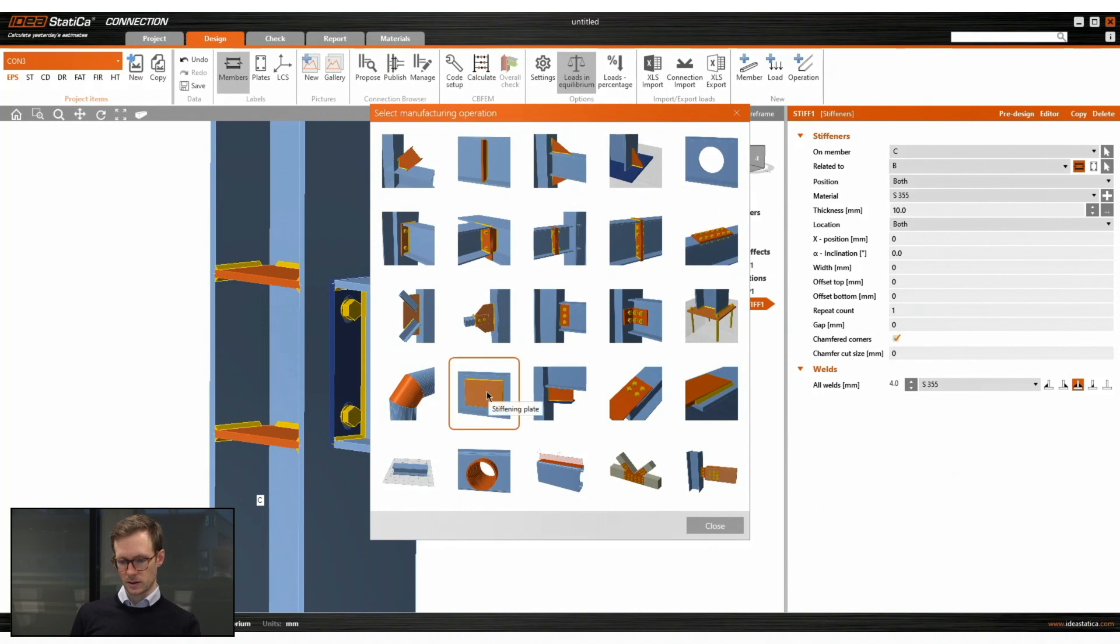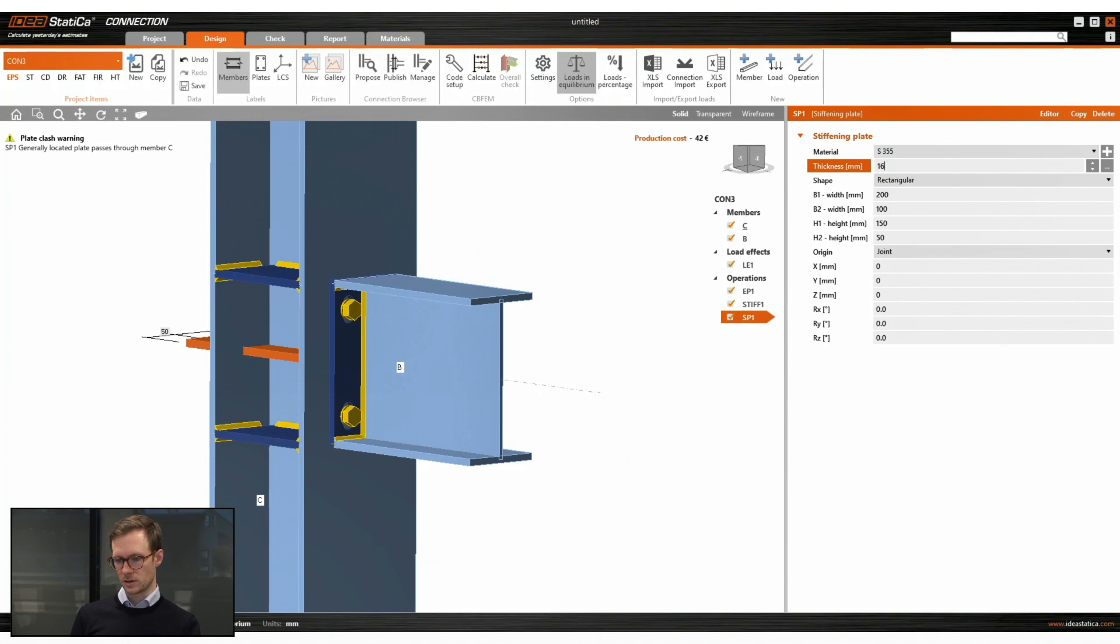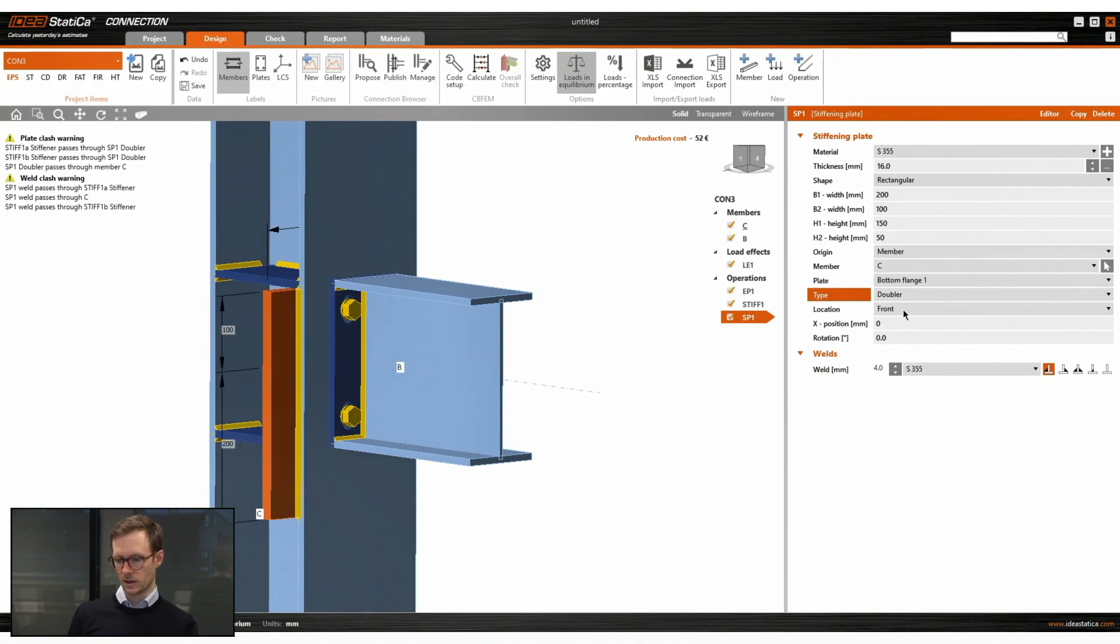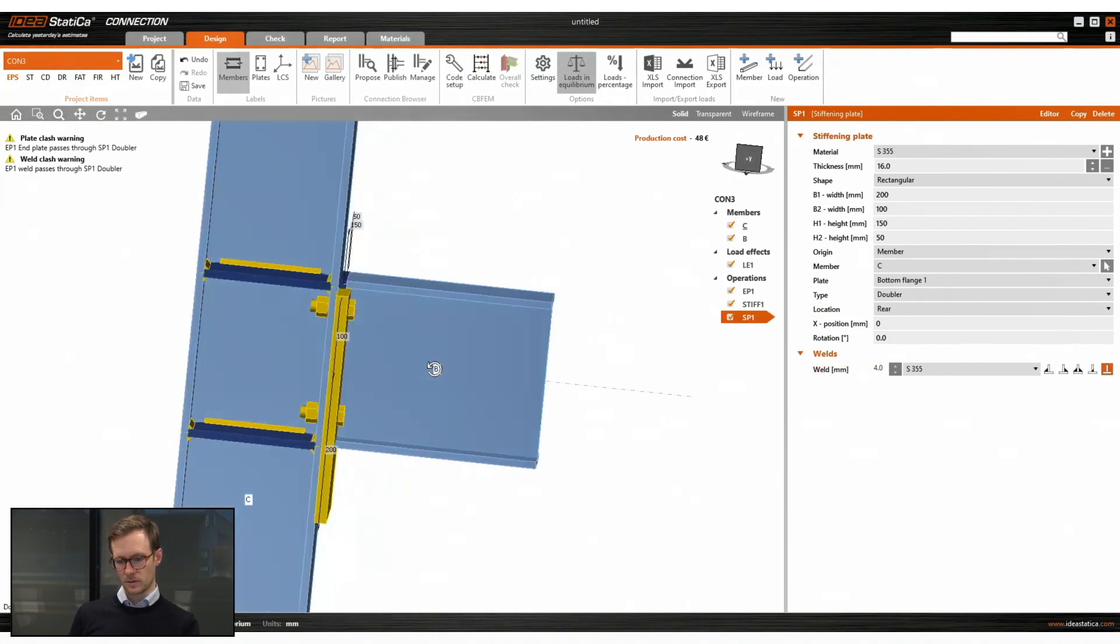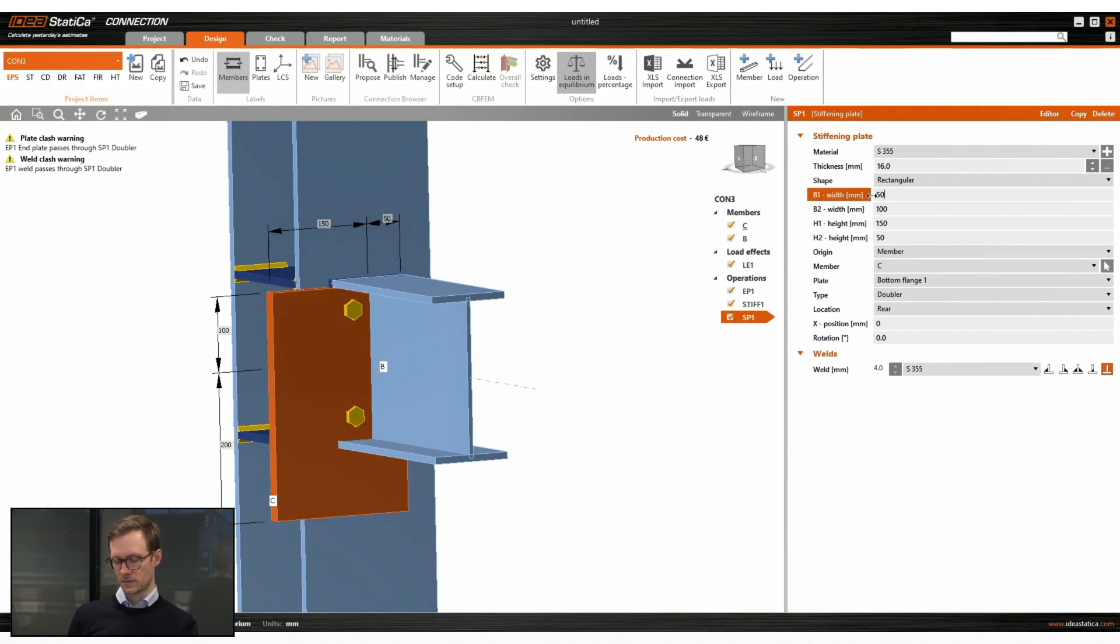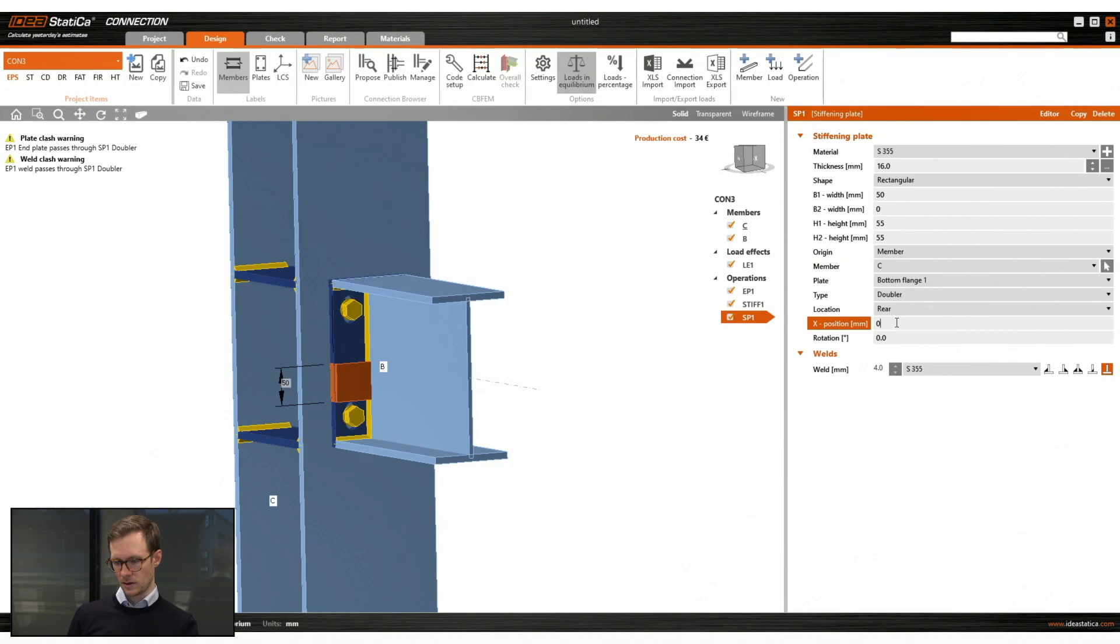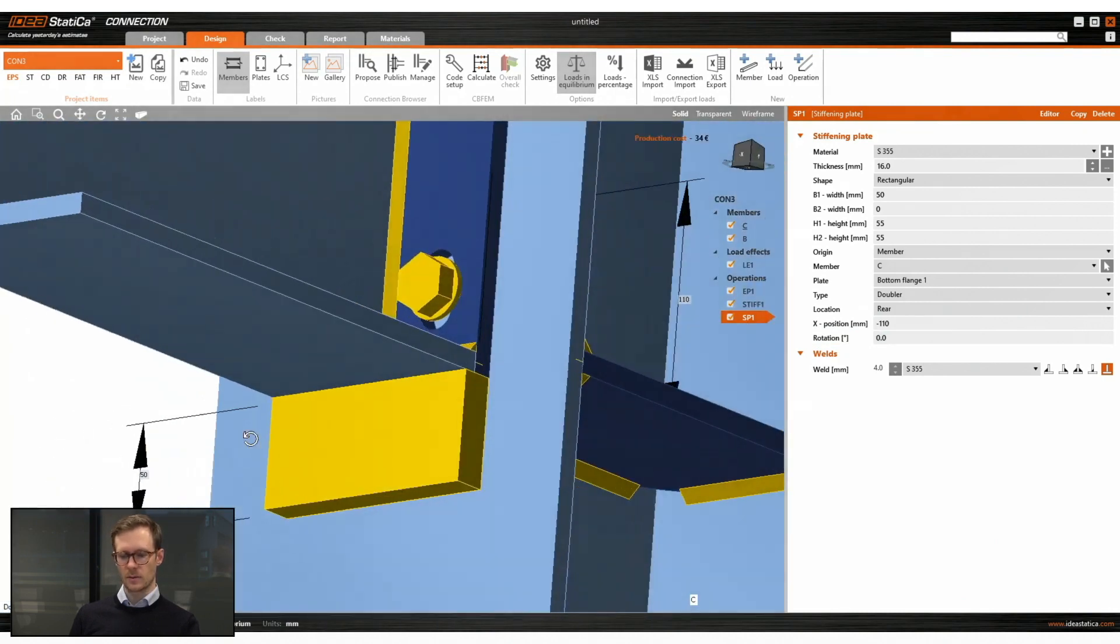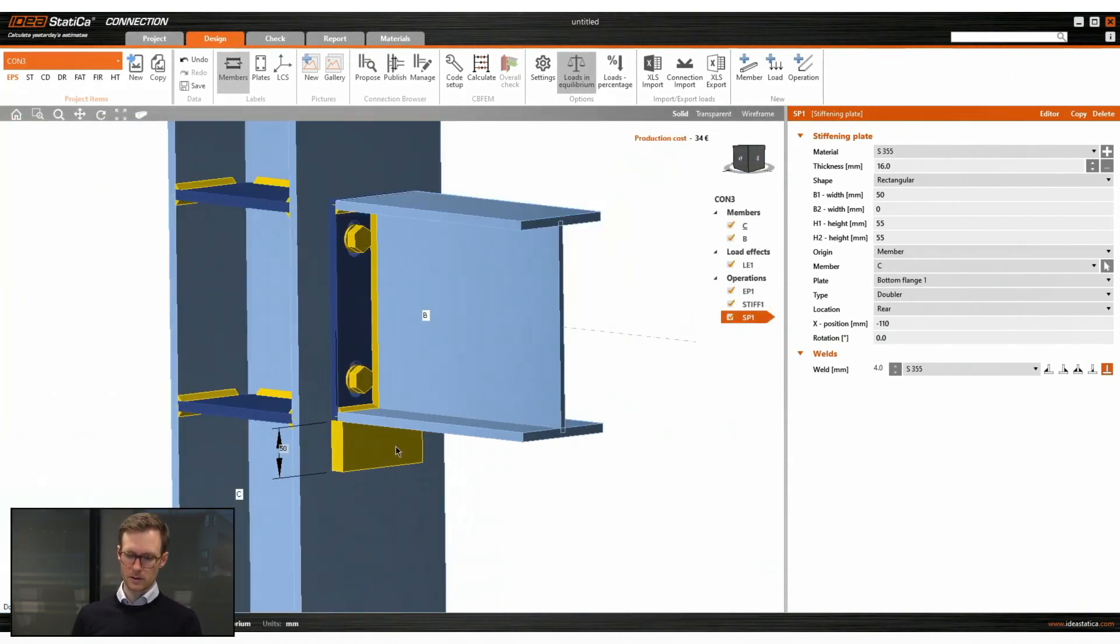So let's start on the loading plates. We will use the stiffening plate. It's a general plate that can be used for all purposes. We change the thickness and I want this plate to be on the outside of the bottom flange. So we'll define it as a doubler on the rear side of the bottom flange of the column. Remove the weld, and now change its dimensions and also the position. And there we have the correct position of this loading plate.